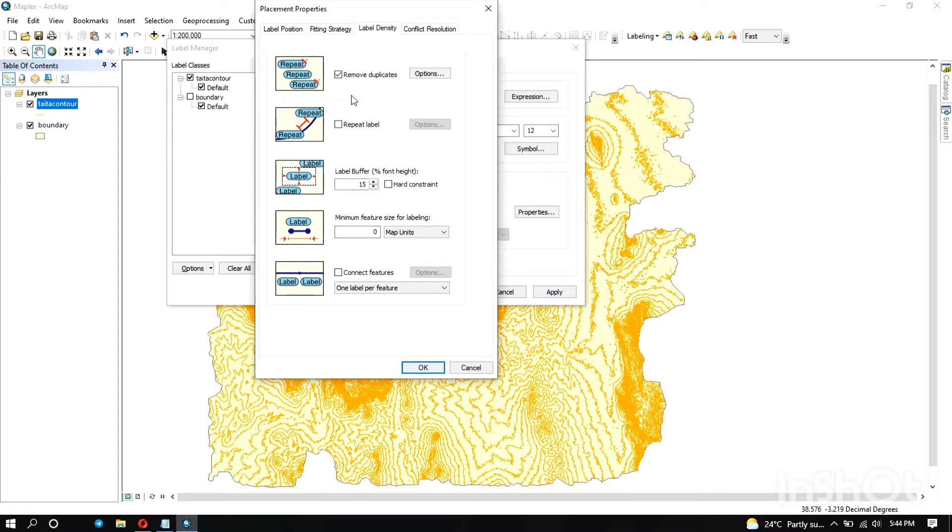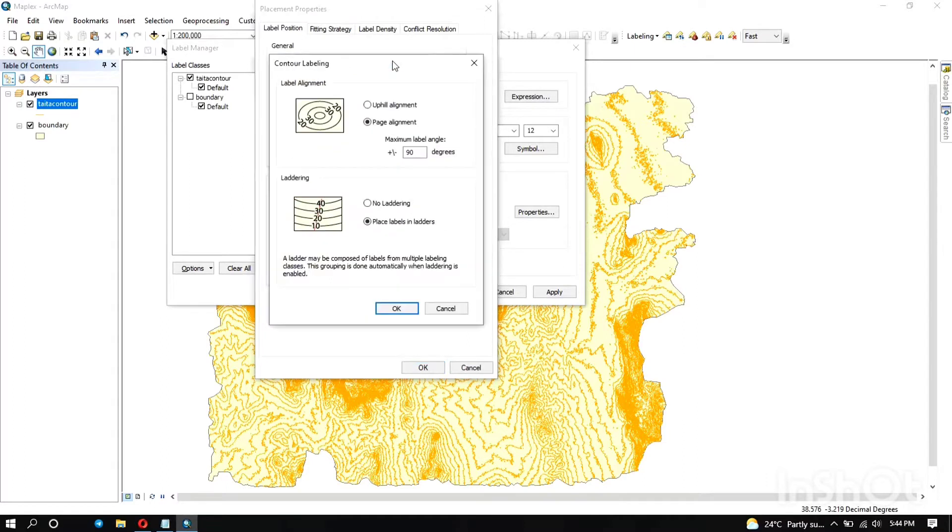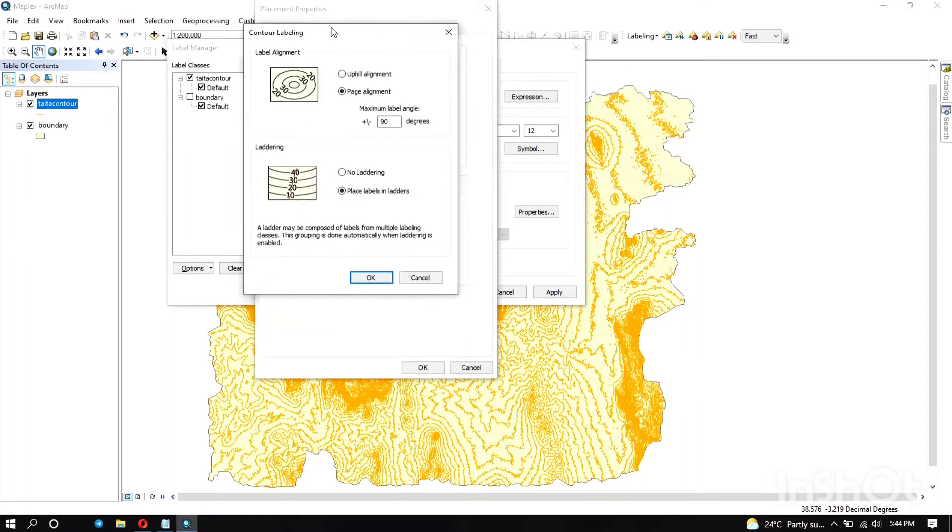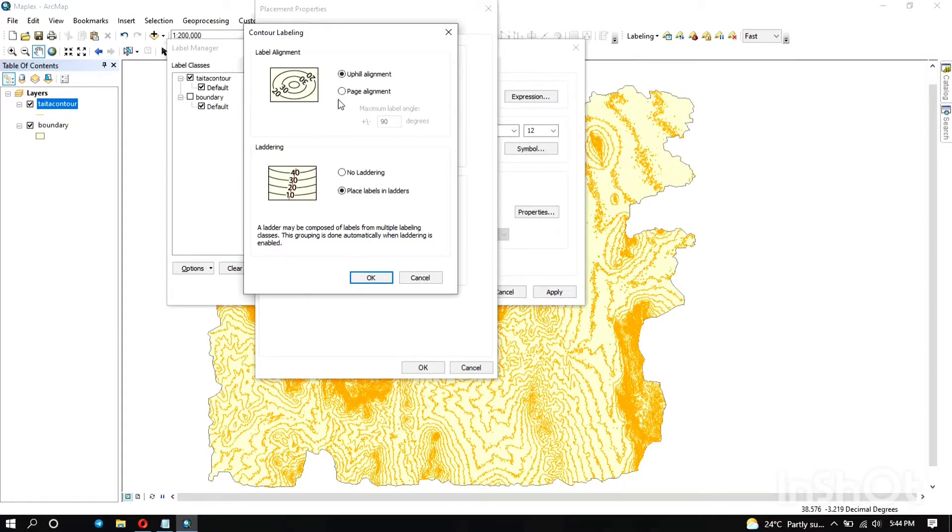You can also decide if you want one label per feature and the label position. When you go to options, it shows you the label alignment. What we have now is the page alignment. The uphill alignment shows the labels in a way it can tell you if it's in the uphill area or the lower side, so the ones on the lower are inverted as you can see. For the laddering, right now we've placed the labels in laddering, that's why it's organized that way. When you remove it, that's how it changes.